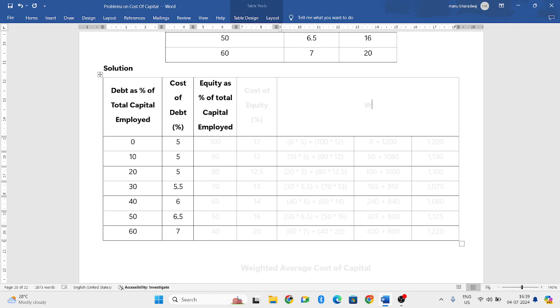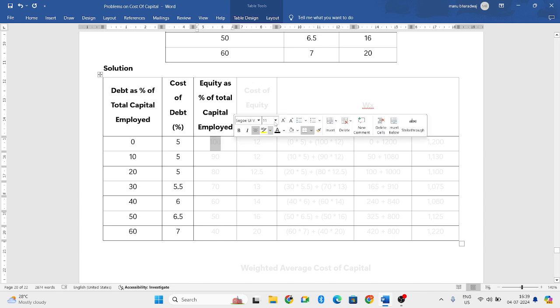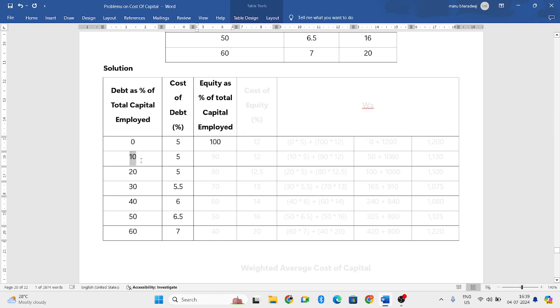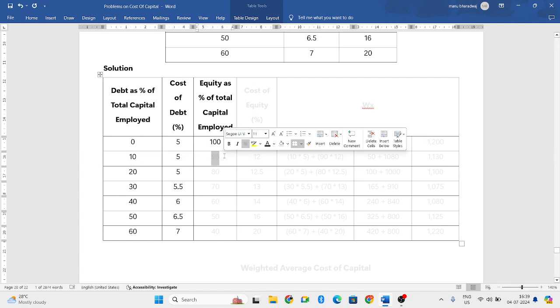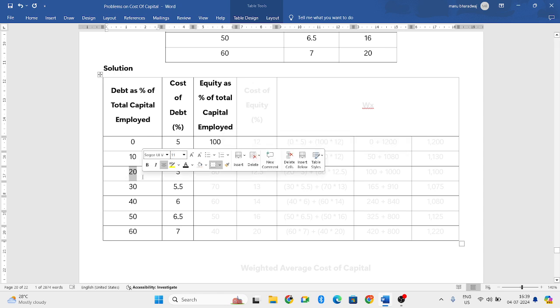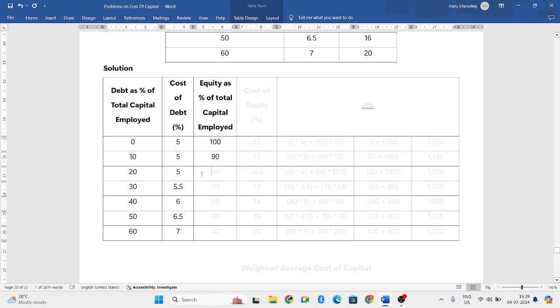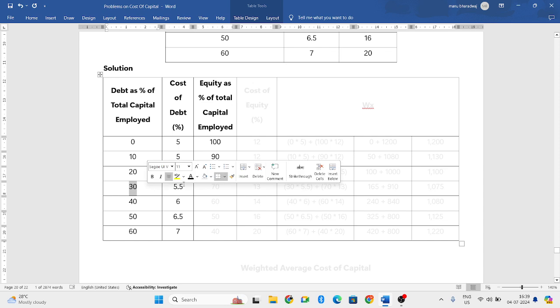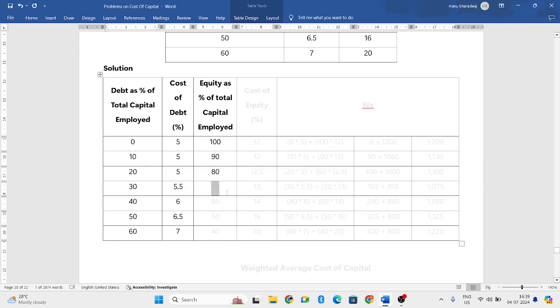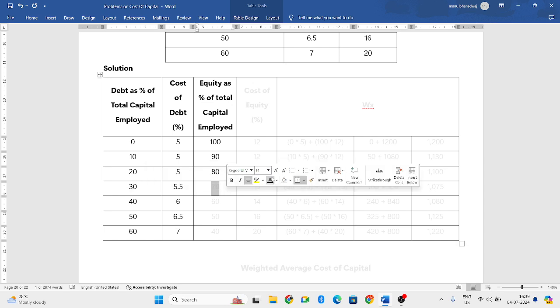In the total capital of a firm, if 0% is debt, then 100% will be equity only. Suppose out of 100%, 10% if it is debt, 90% will be equity. Then if 20% is debt, 80% will be equity. If 30% is debt, then 70% will be equity.